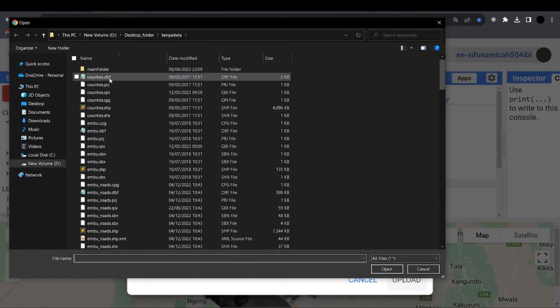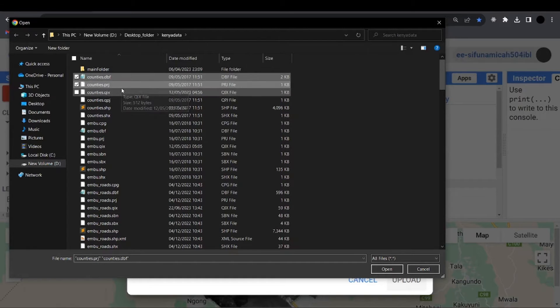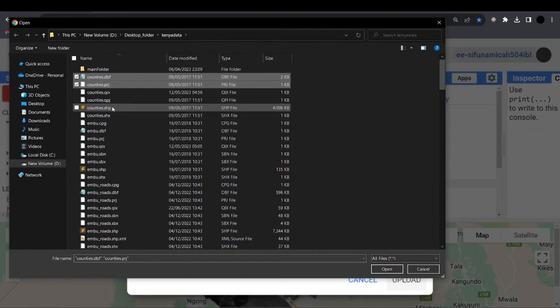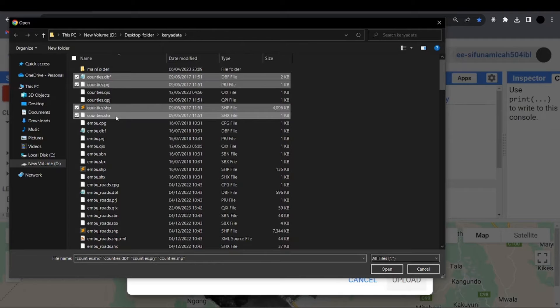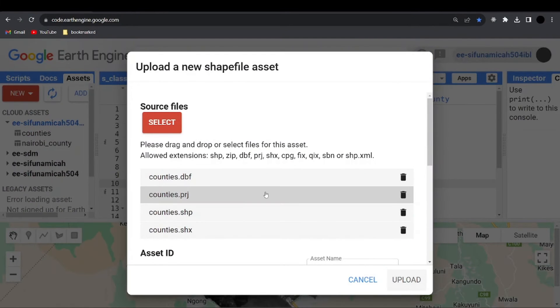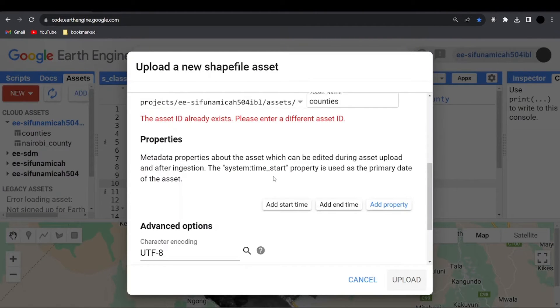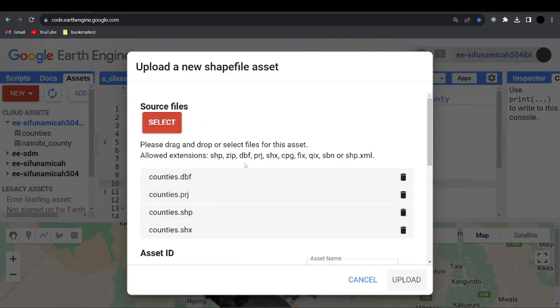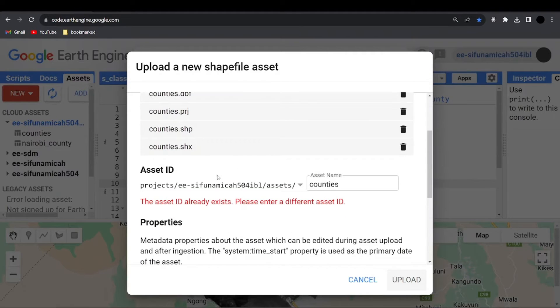So here I can say DBF, PRJ, now SHP, and SHX. Then I can say open. Yeah, now I'm allowed to export or to import this asset. But also, since I already have this shapefile in my project, I'm not allowed to import it for the second time, since it has the same ID.